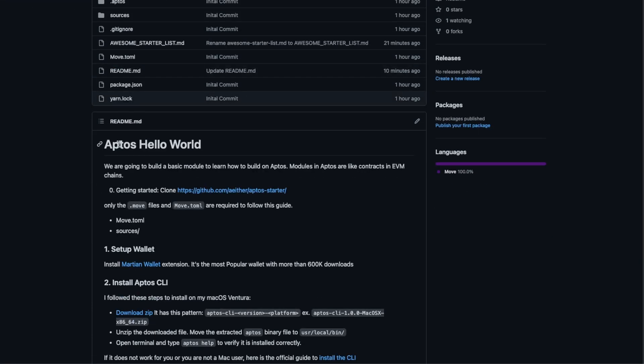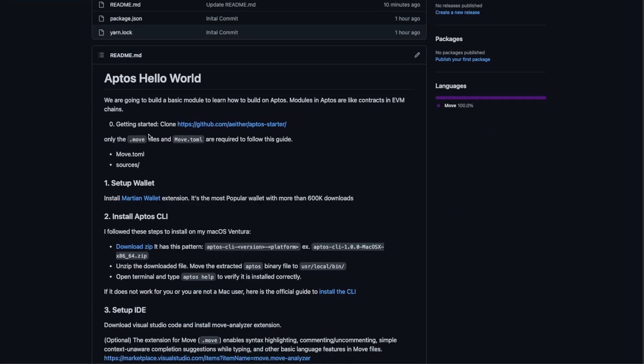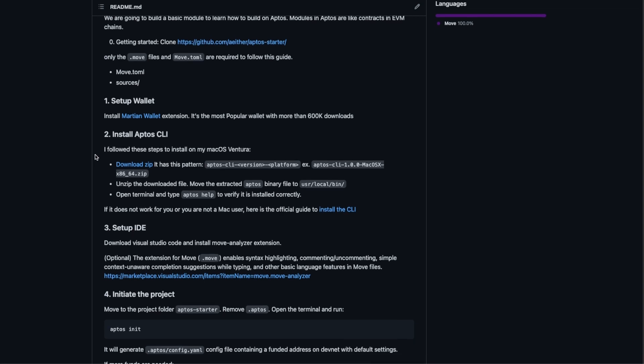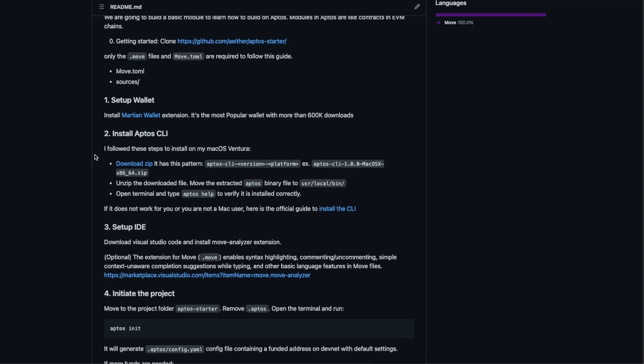So we move to install Aptos CLI. The CLI is required because it allows us to build it, test it, deploy it, get APTOS from the faucet, and a lot of other utilities.